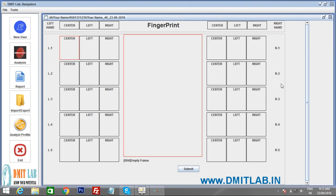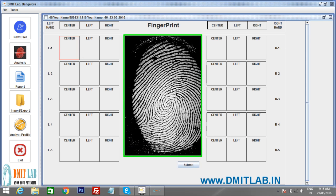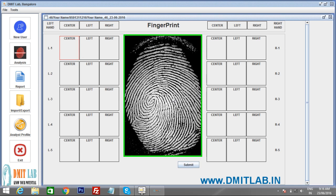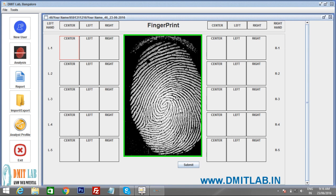Before starting the scan, make sure your device is connected to your laptop or computer. Place your left hand thumb finger in the center of the scanner. You will see a preview — adjust to make it centered. Whenever you see a green border, press Enter to capture.